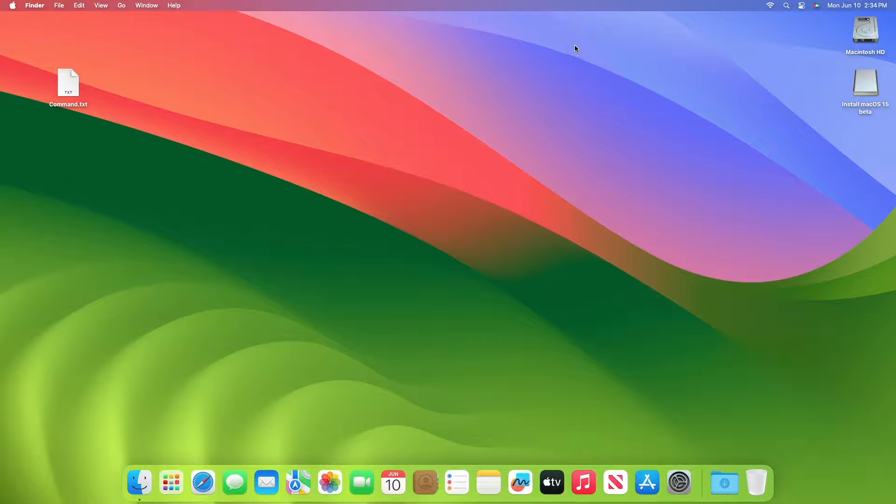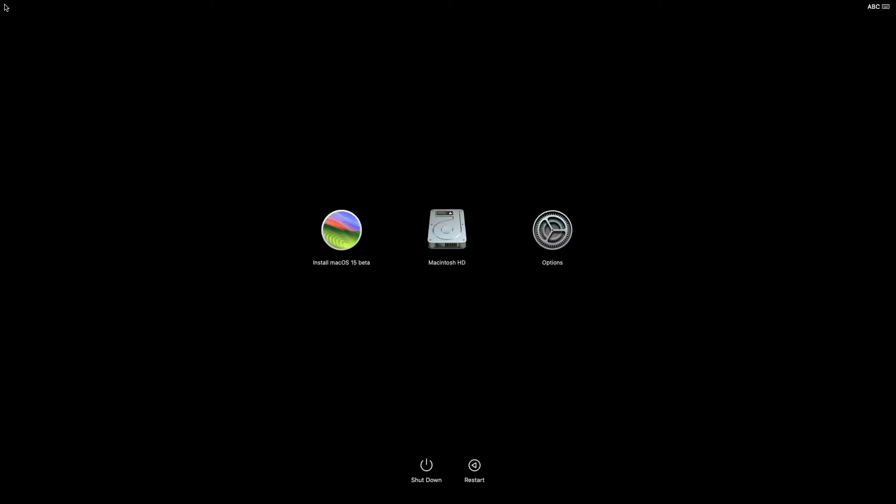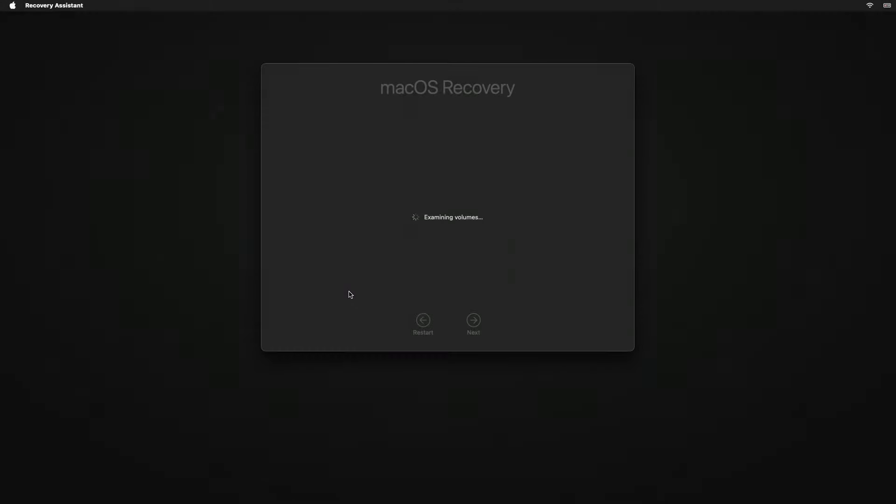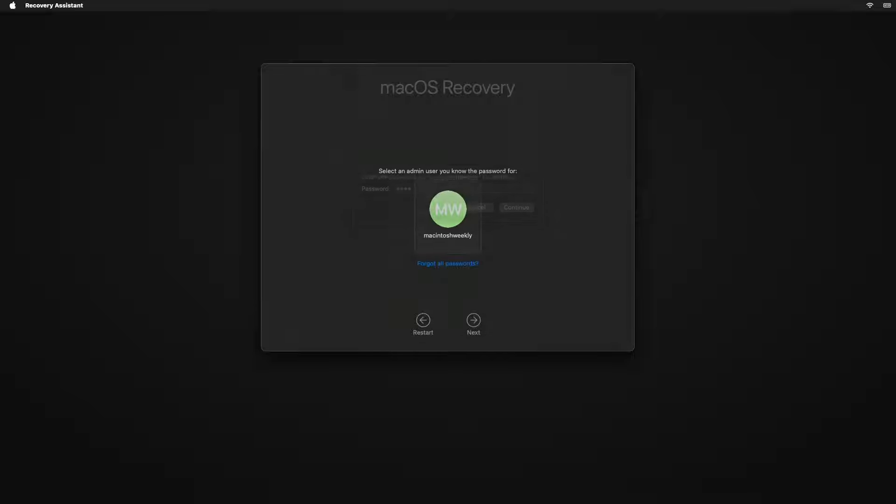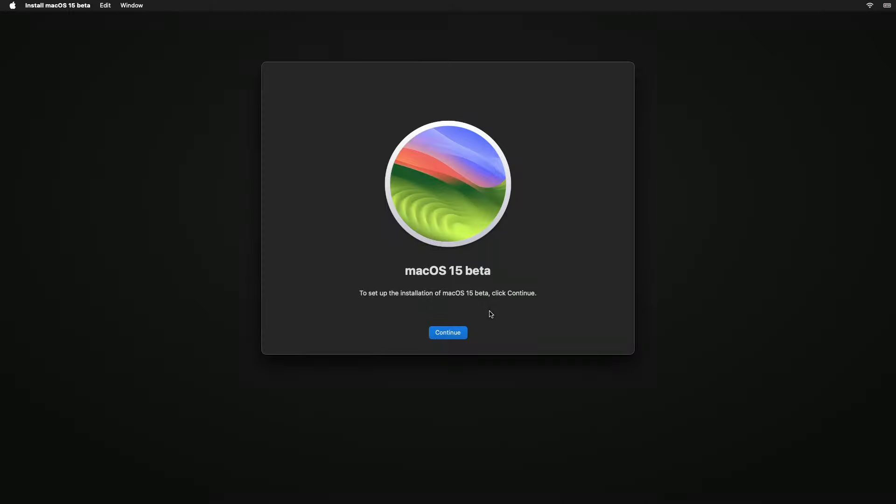And now let's check whether the installer is booting or not. As you can see, we successfully booted to macOS Sequoia installer.